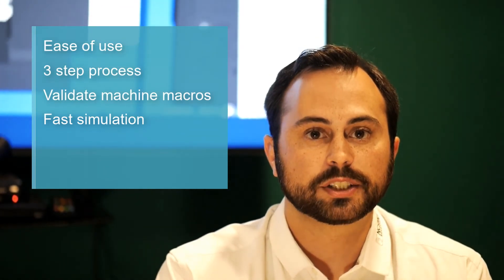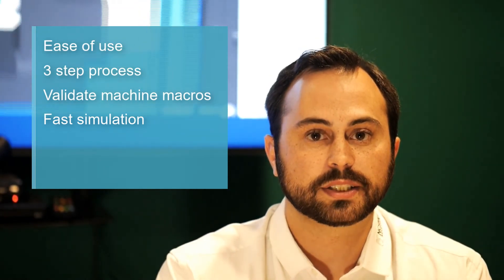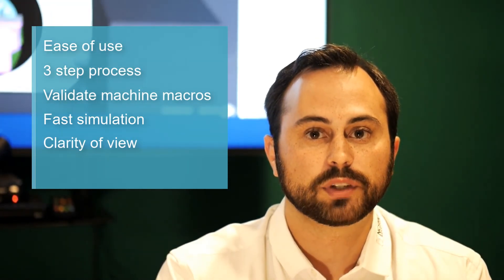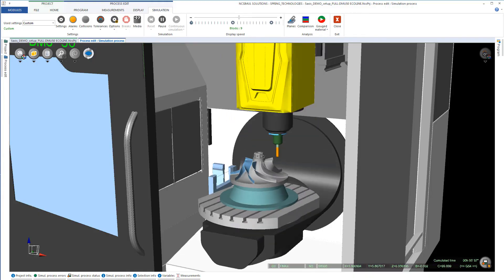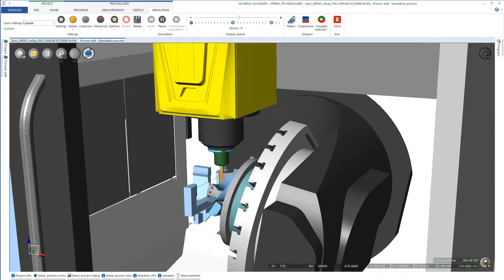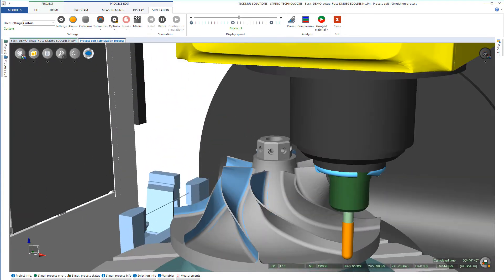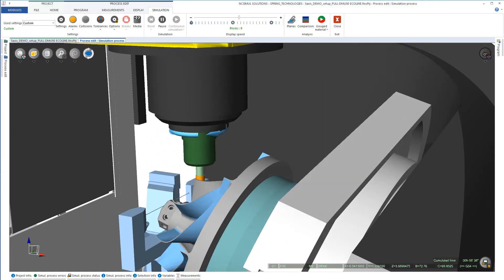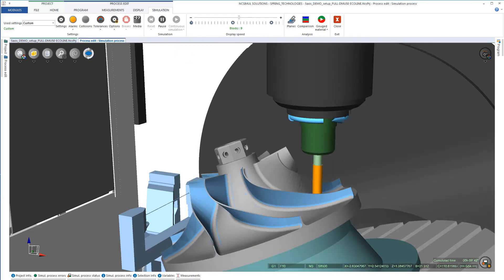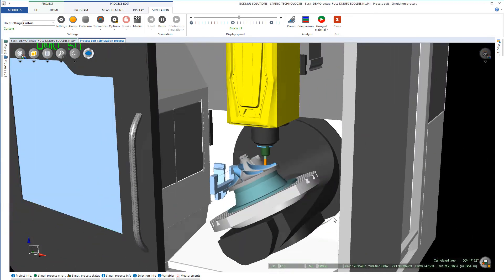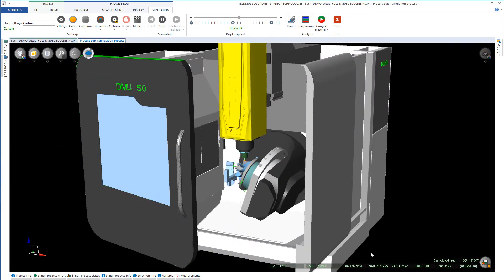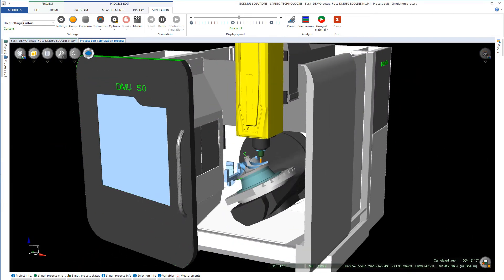The fifth edge NC Simul possesses is the clarity of view from start to finish. When you move the part on the screen, there isn't a visible refreshment time. Whether you are in machine or part view, there isn't any pixel refining in the way that you may observe with the competition.